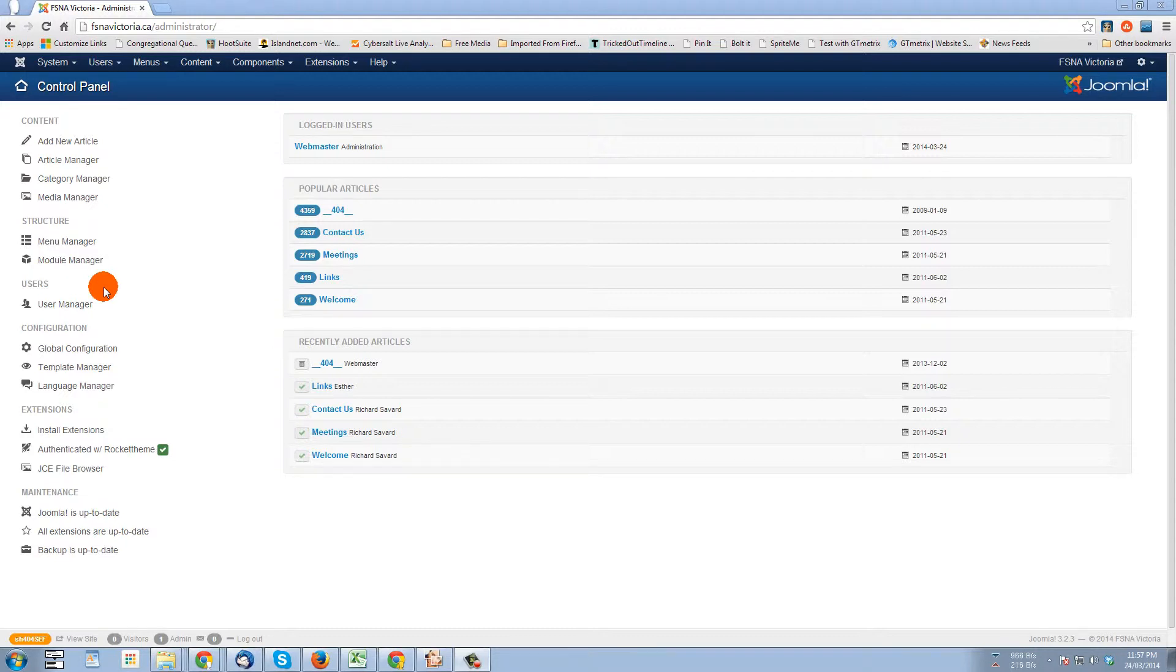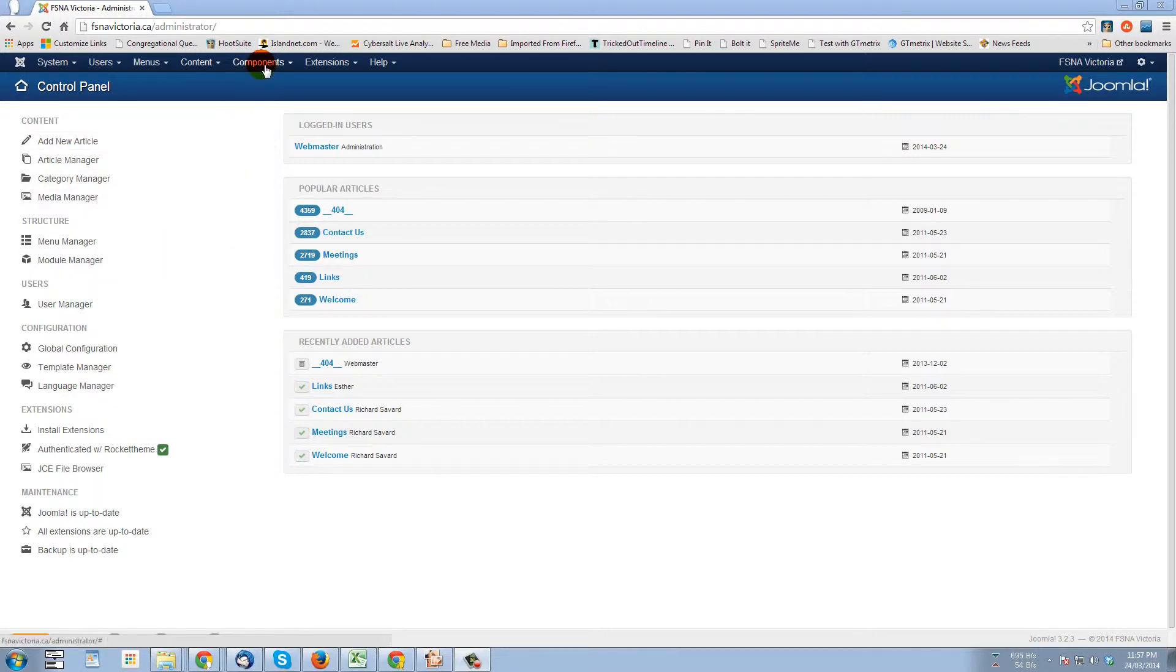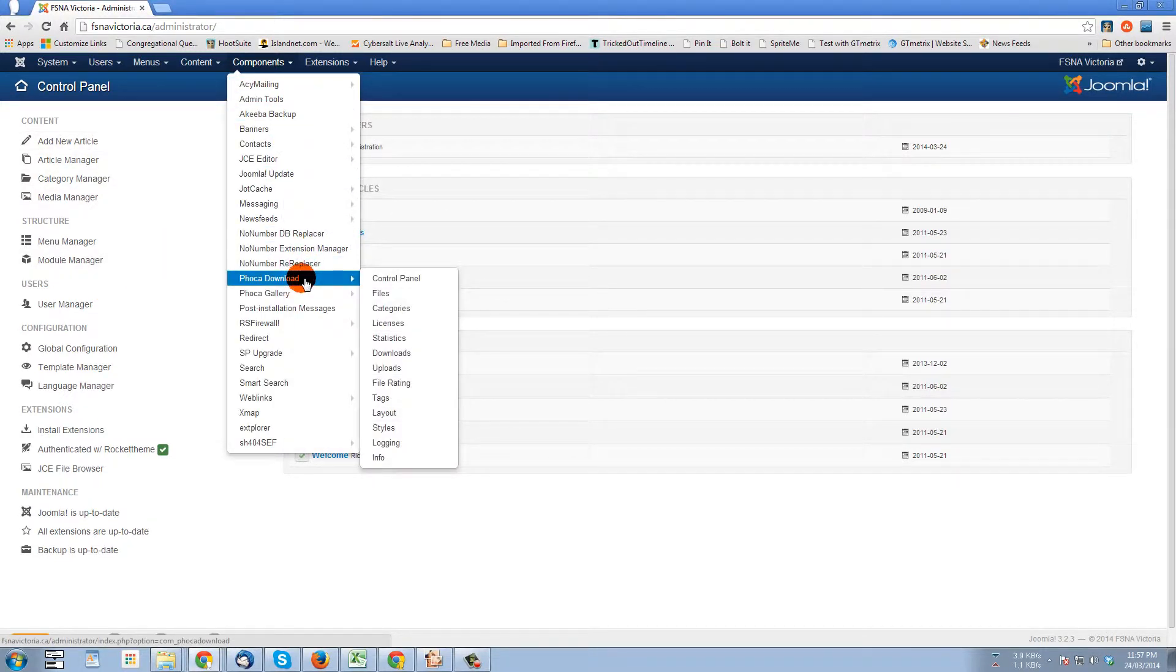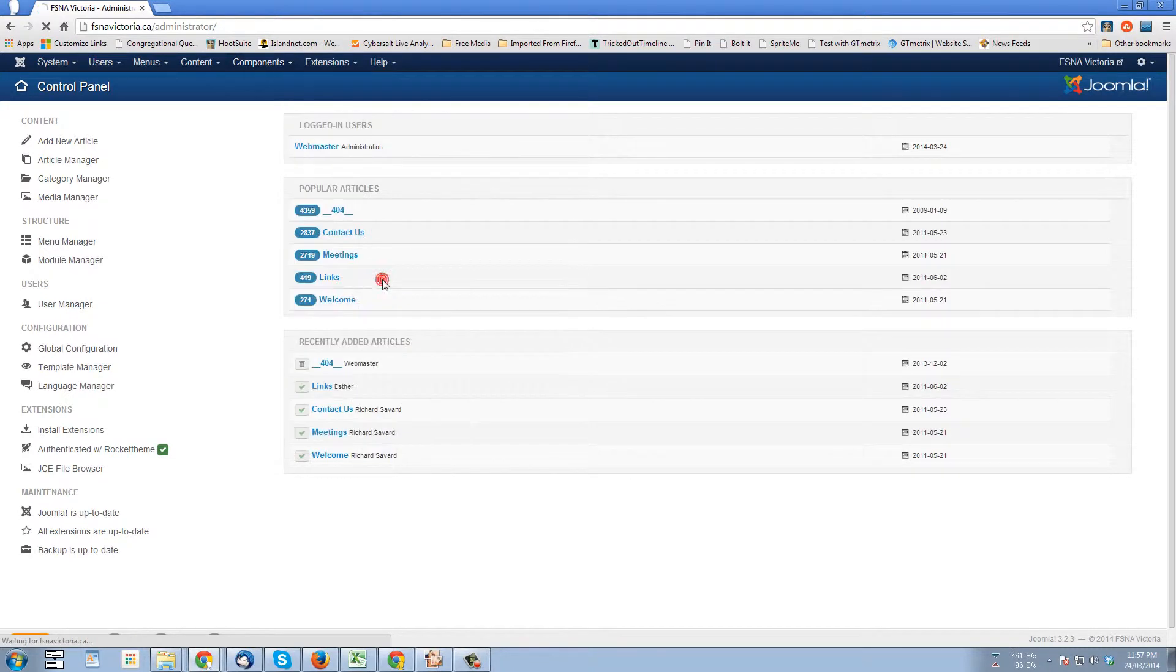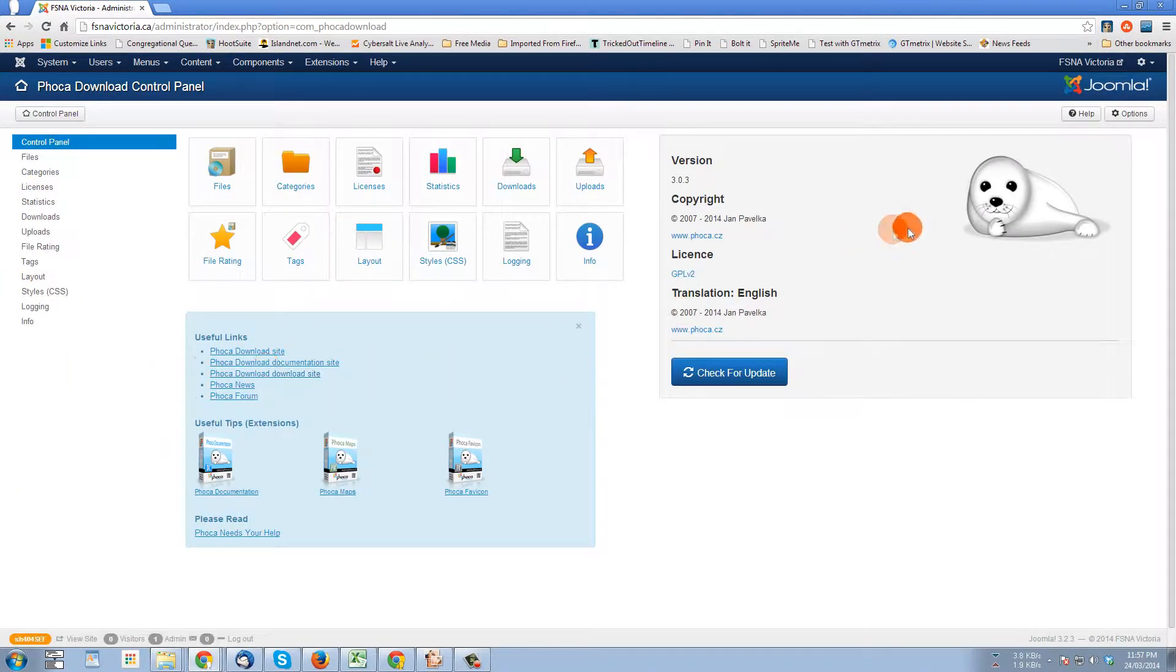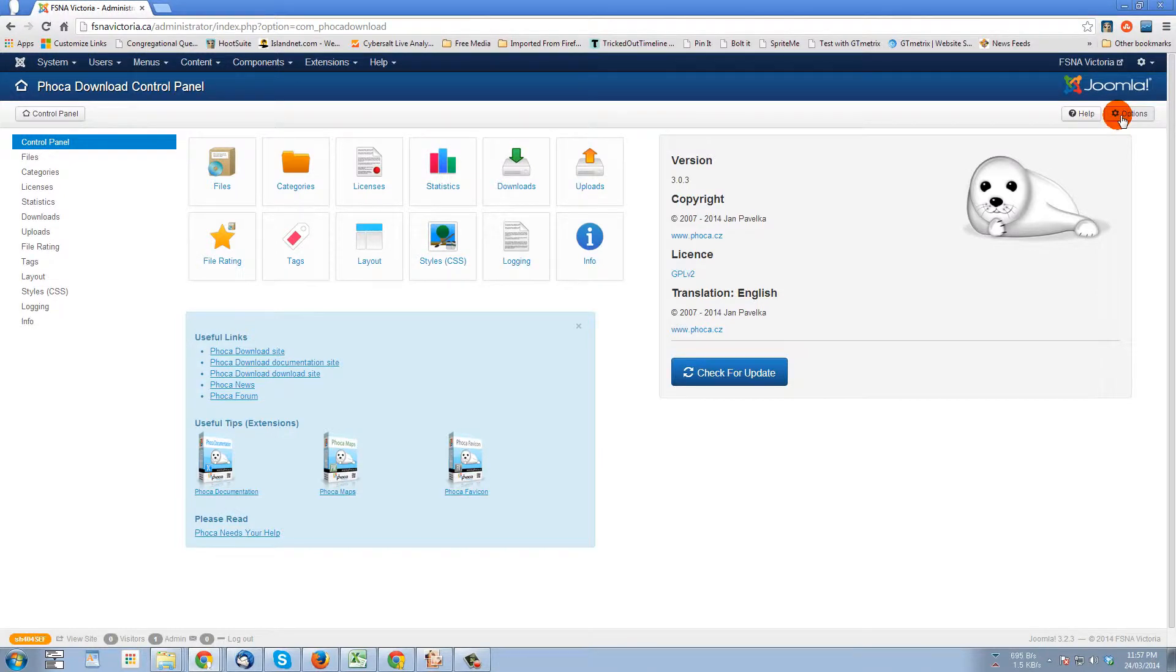We're already logged into the back end of my client site fsnavictoria.ca and here we are in the control panel. We're going to go to Components, down to FOCA download, and to Control Panel. Once the control panel comes up, we'll go to the top right corner to Options.